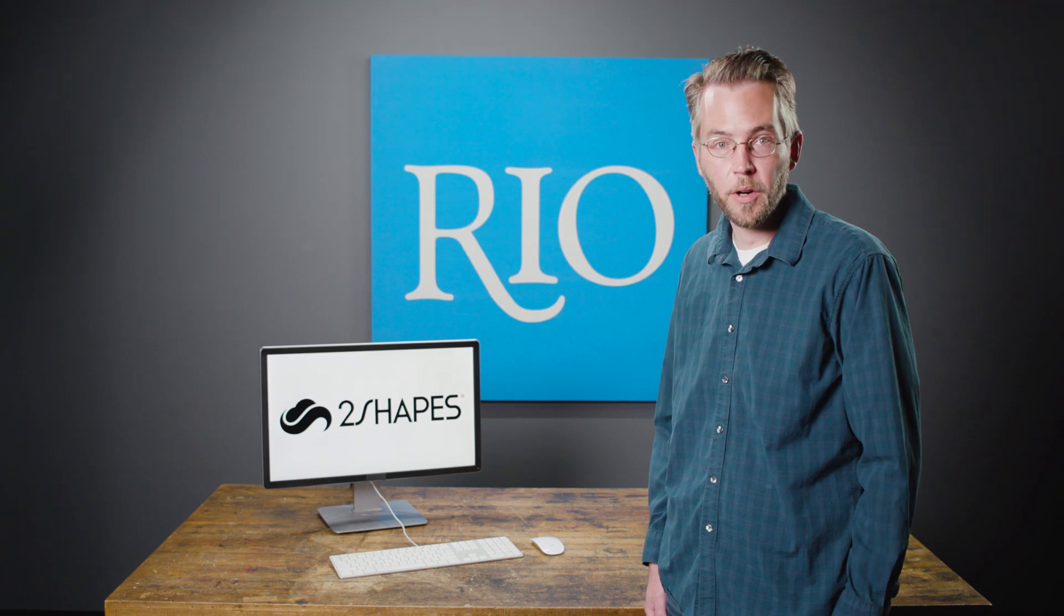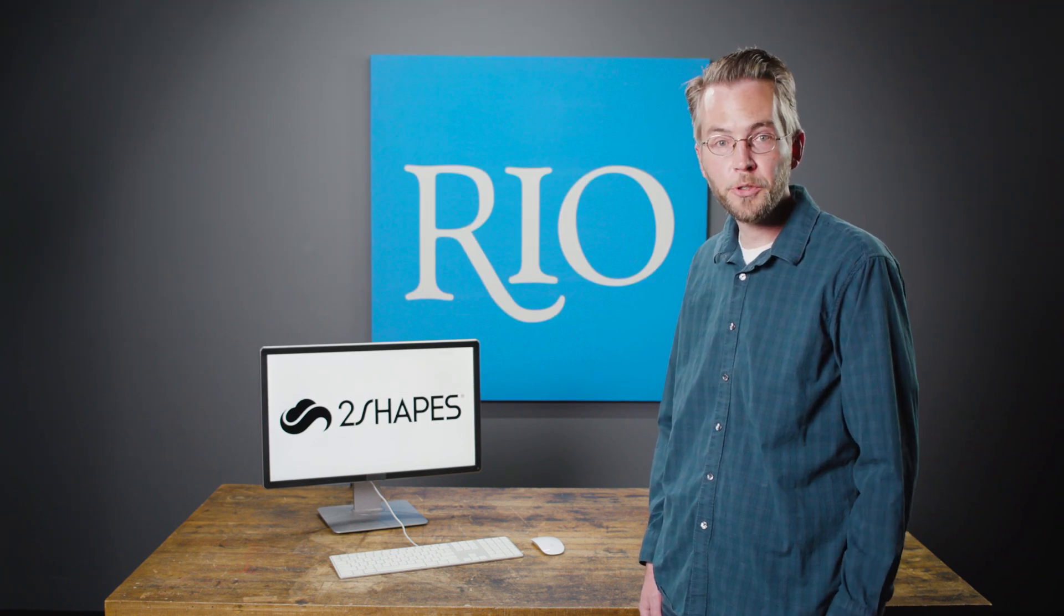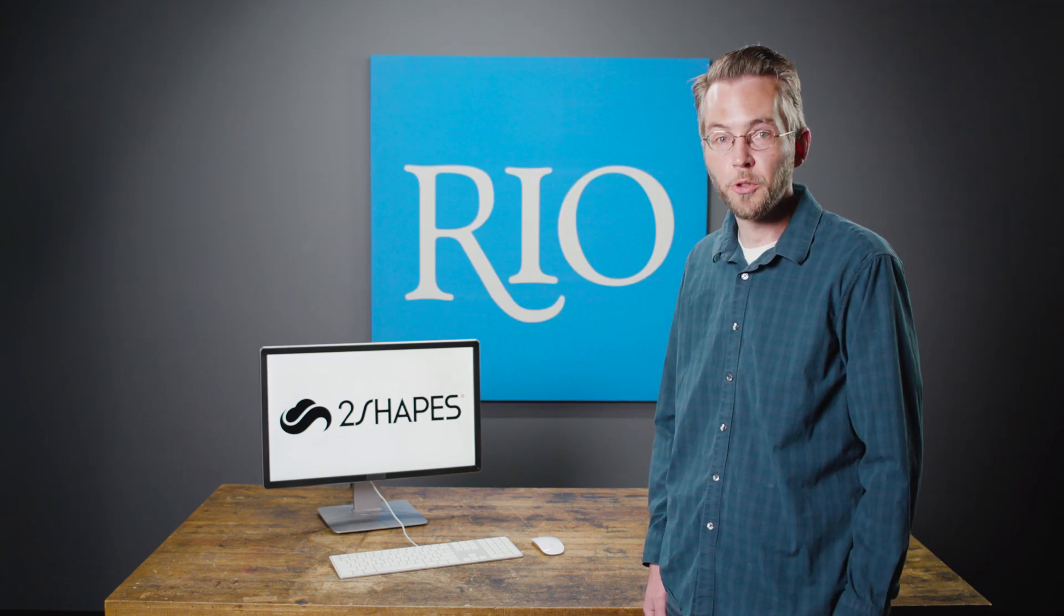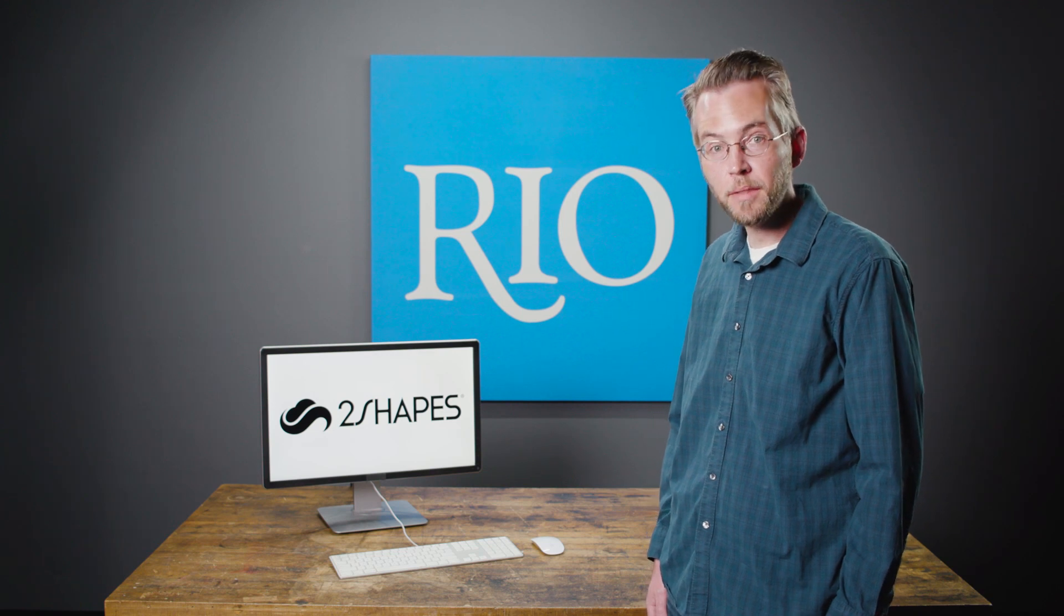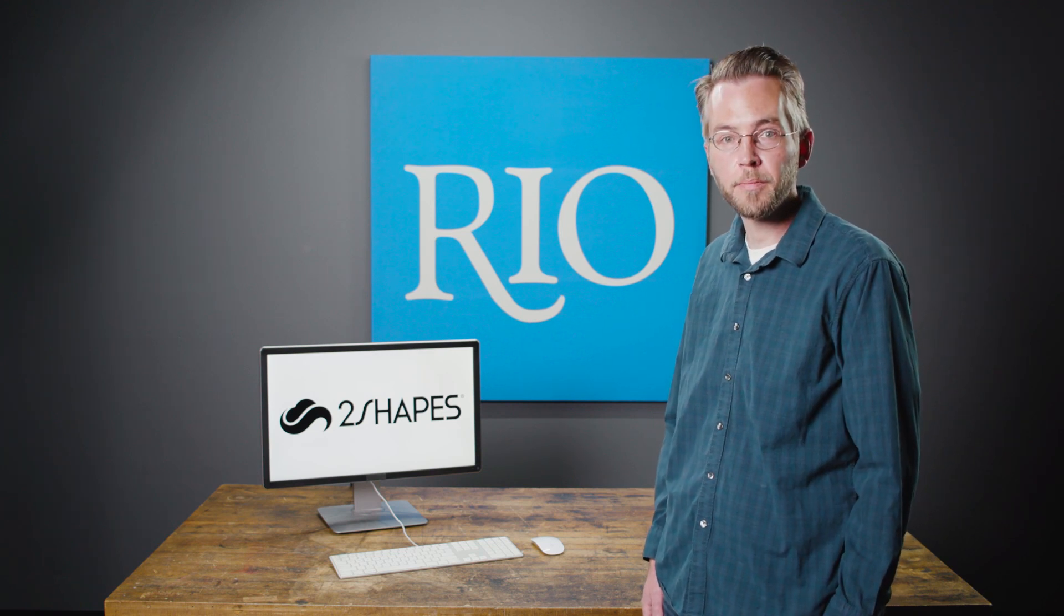Hi, I'm Scott from the Rio Grande Tech team and today I'm going to show you Two Shapes, a design-to-sales jewelry solution. So let's jump in and see what Two Shapes can do for you.